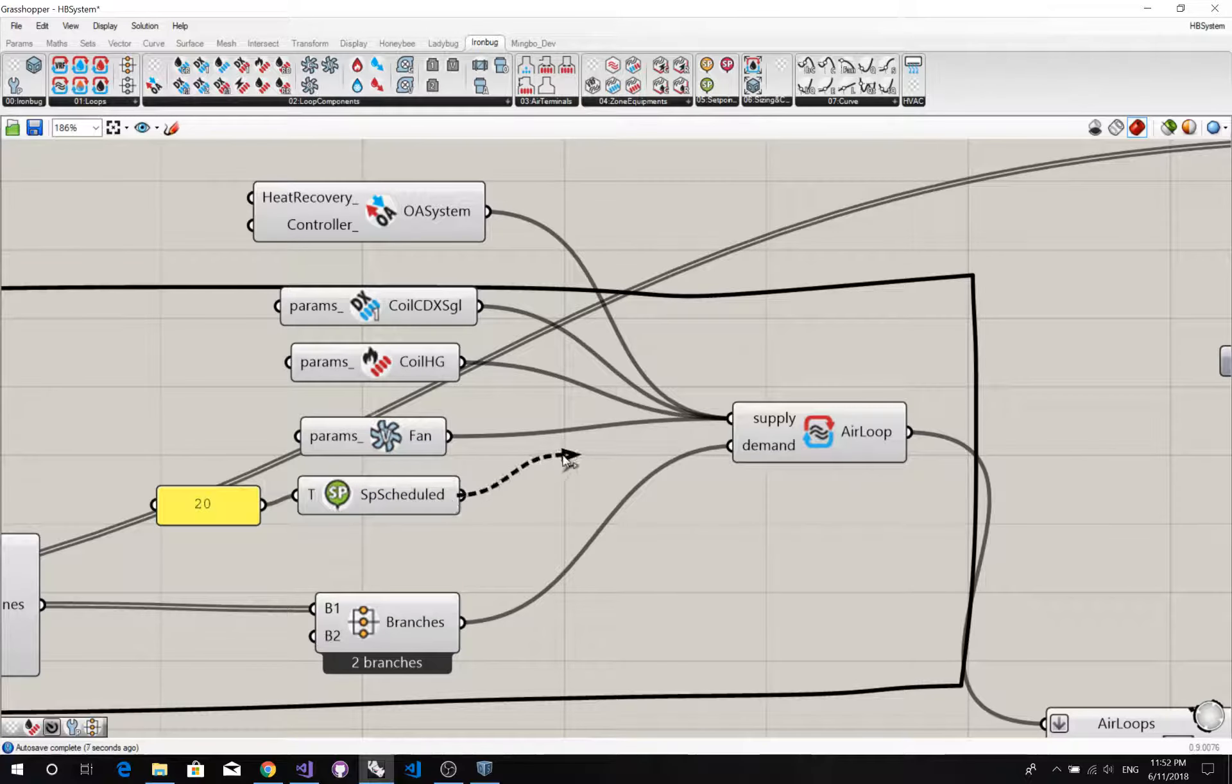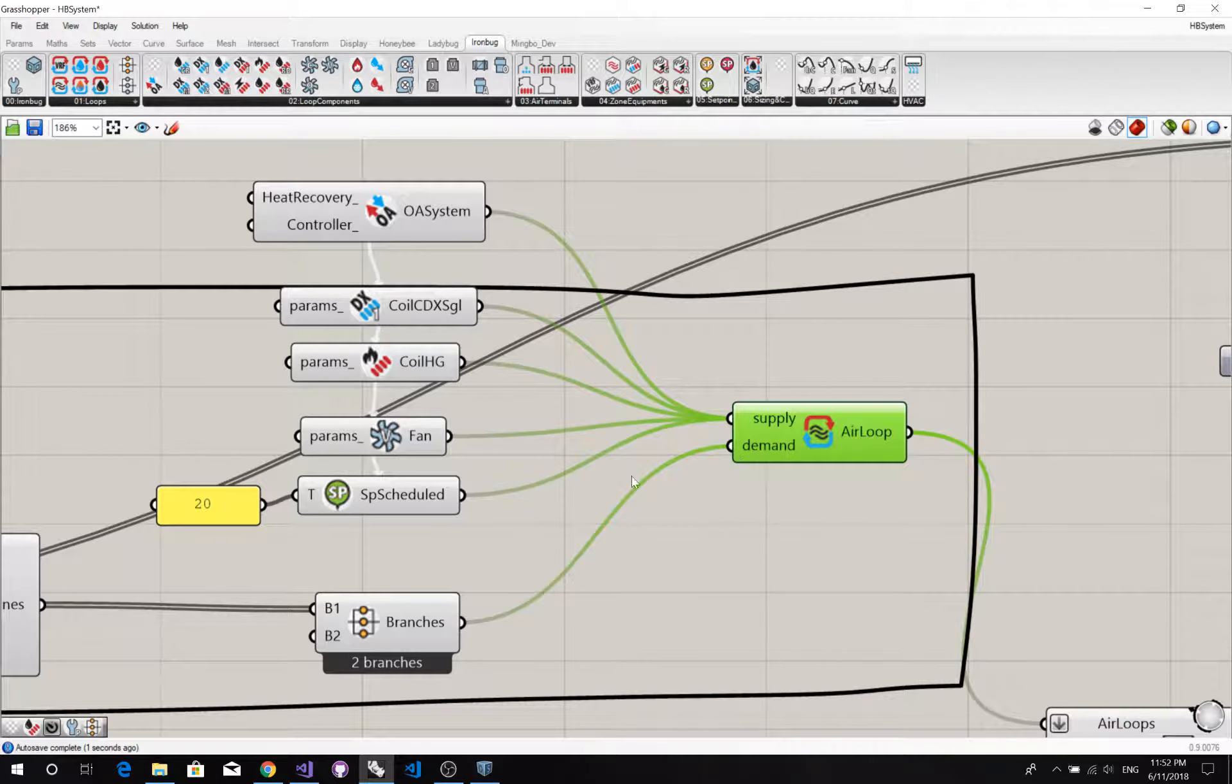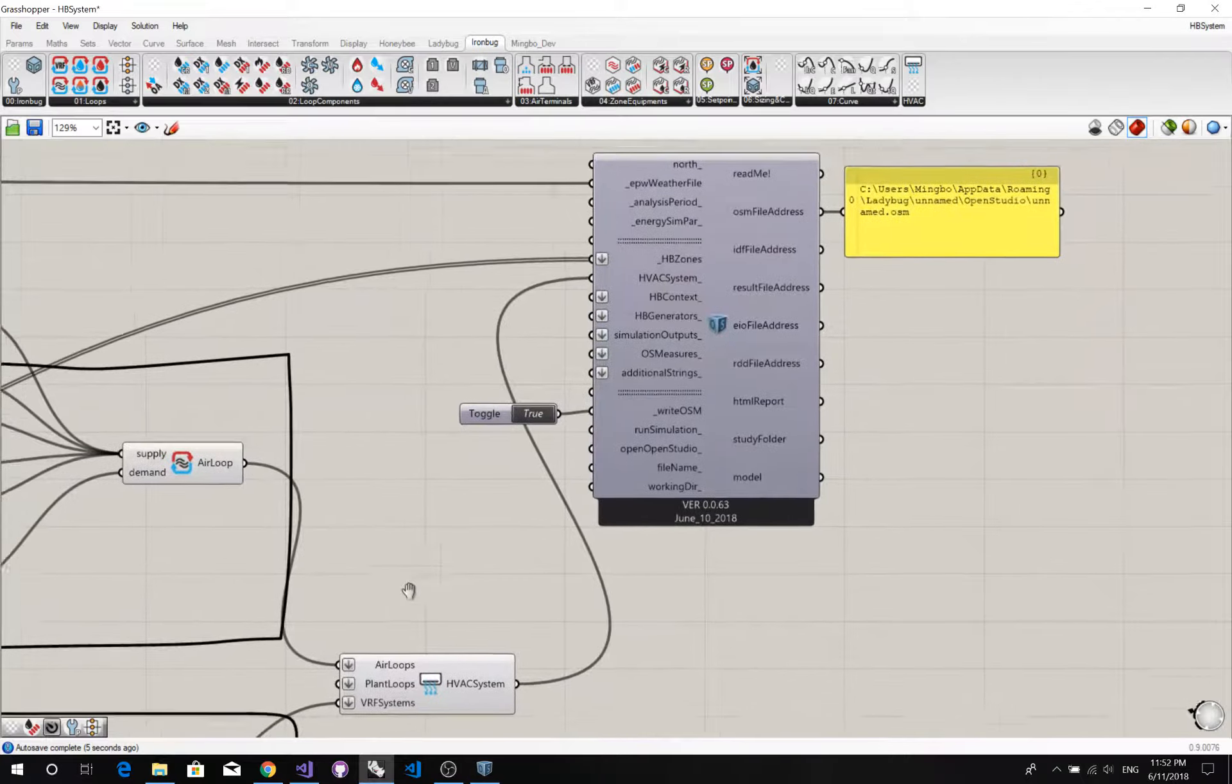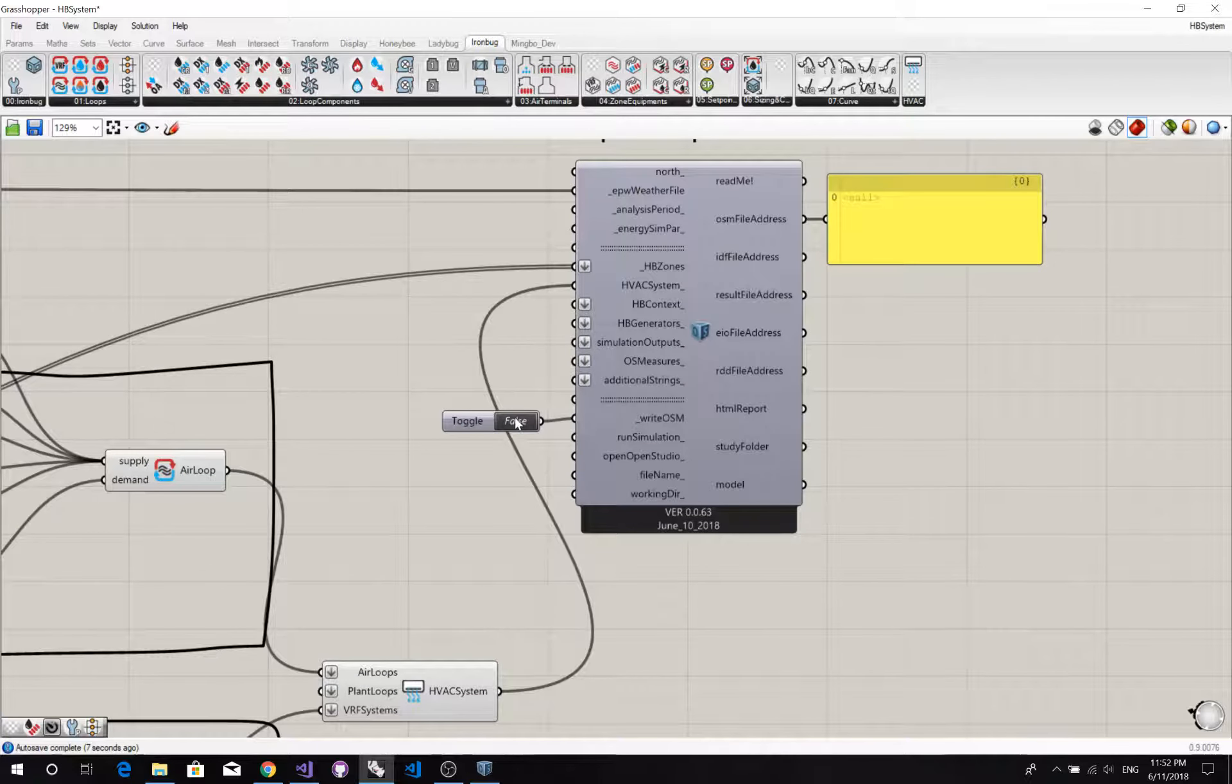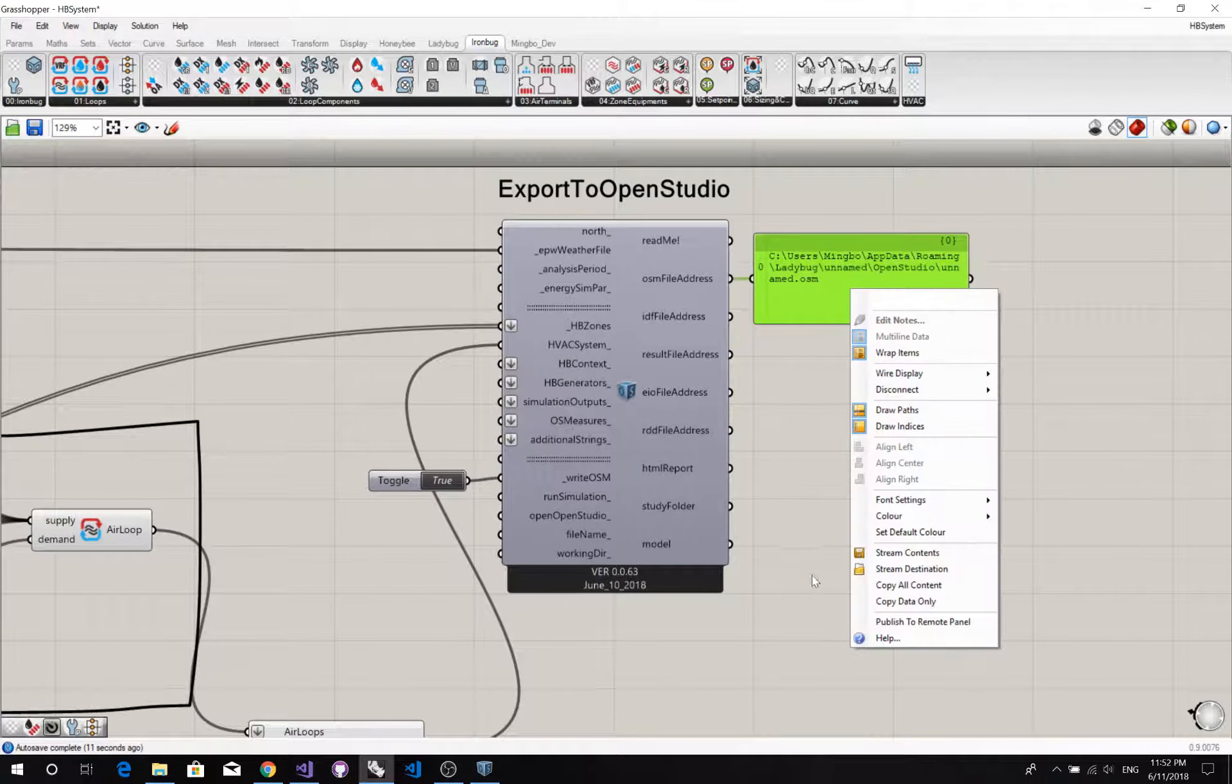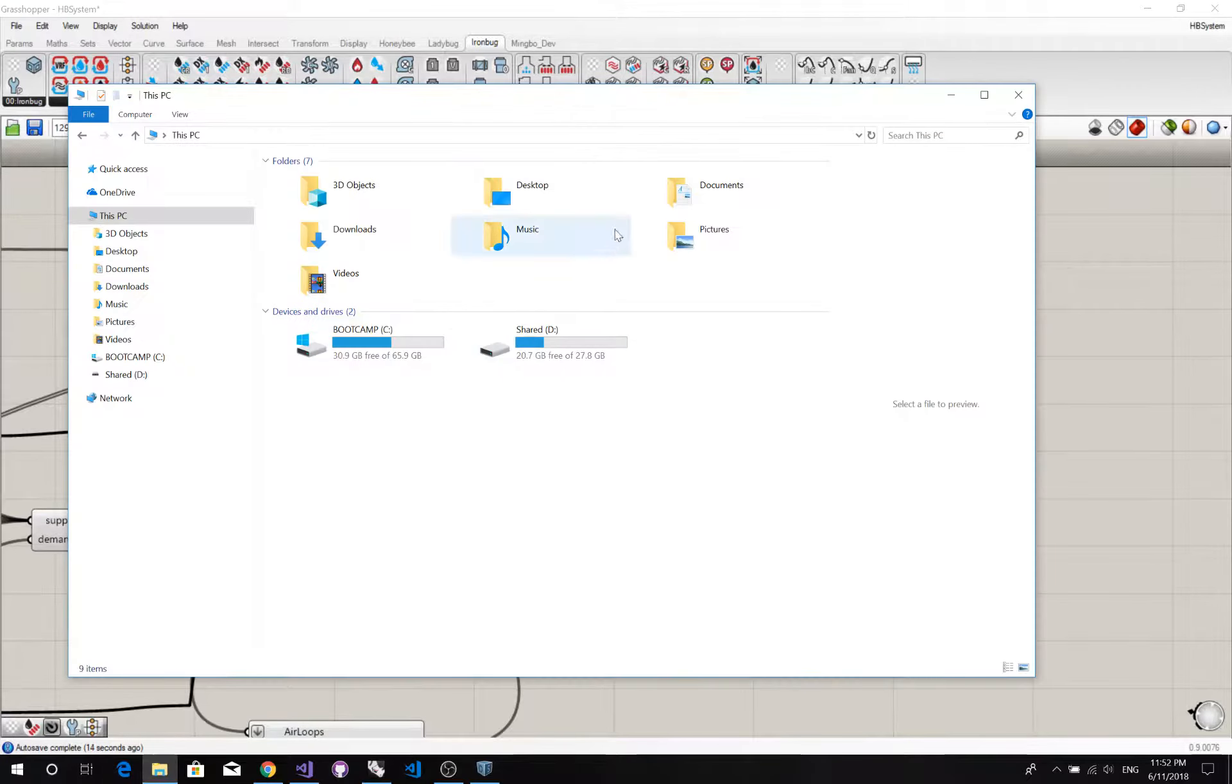Because right now we have to change this order. And I have to remove this setpoint manager first. And connect again. Now let's correct order. Now it all works. Let's open the file. Check if we have the correct system.